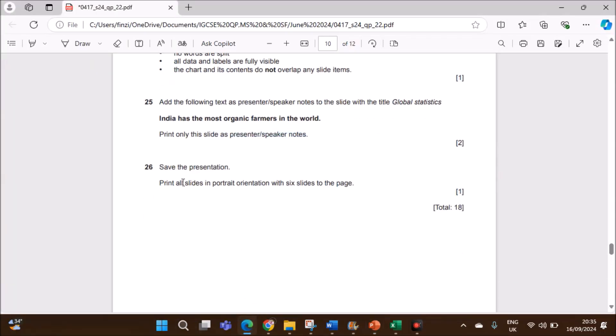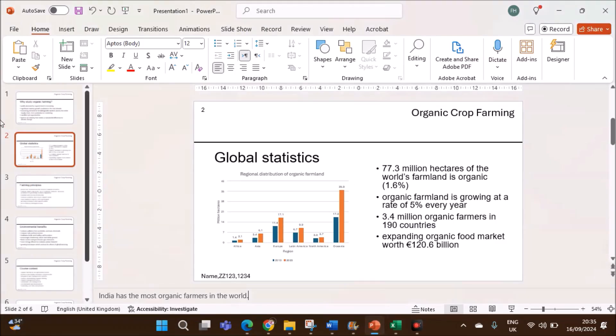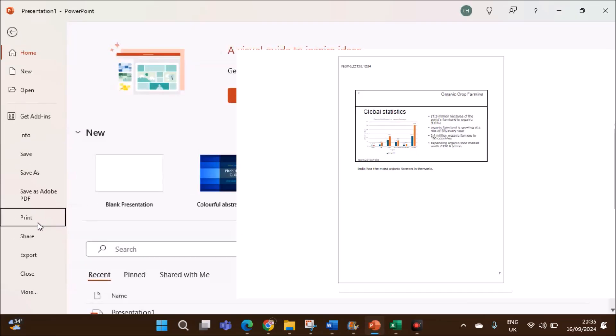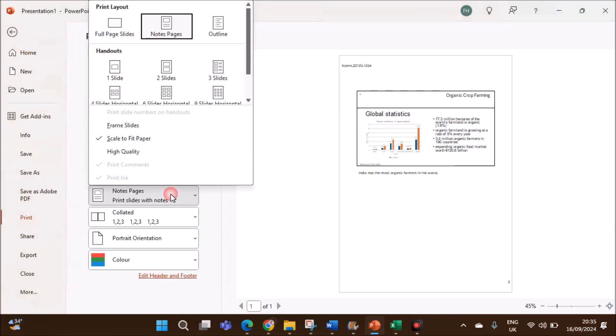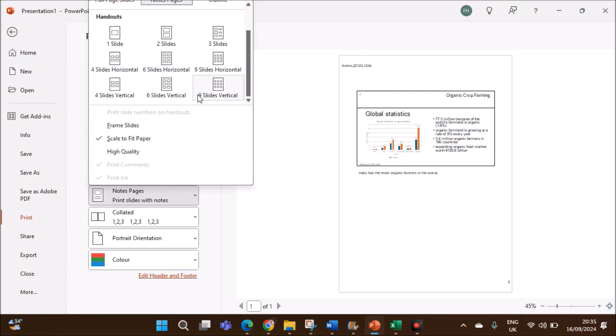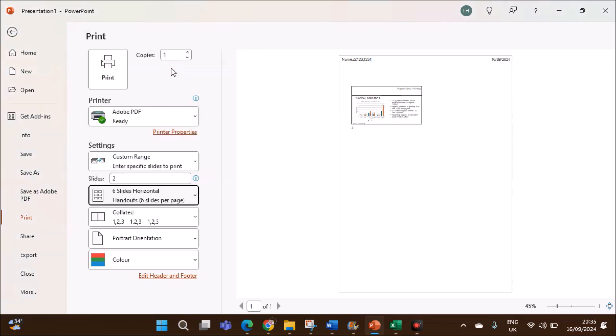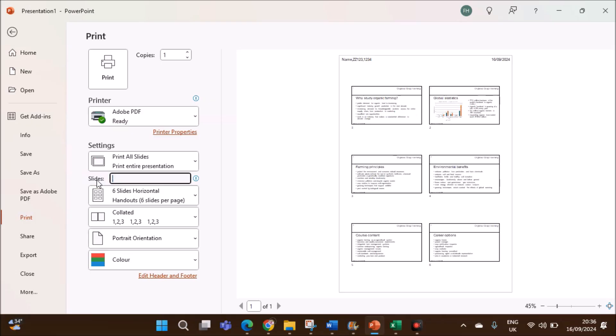Print all slides in portrait orientation with 6 slides to the page. In order to print that, go to file, print. Make sure 6 slides are selected here. Do not specify any slide number. And it is portrait. All the slides will be printed as 6 slides on one page.